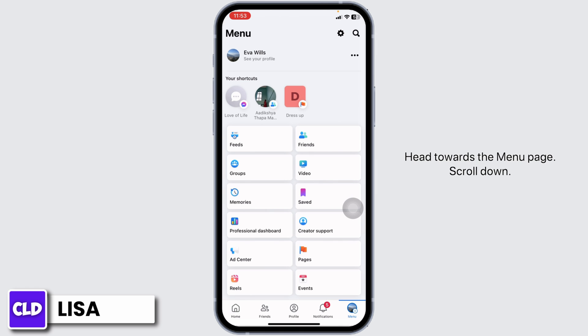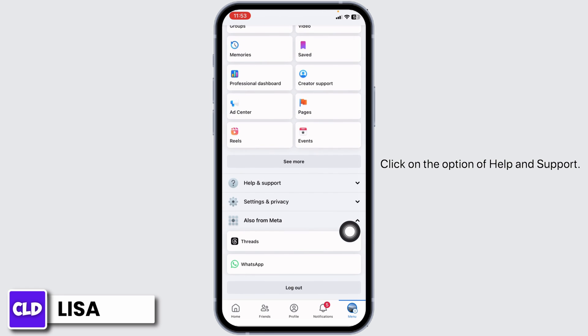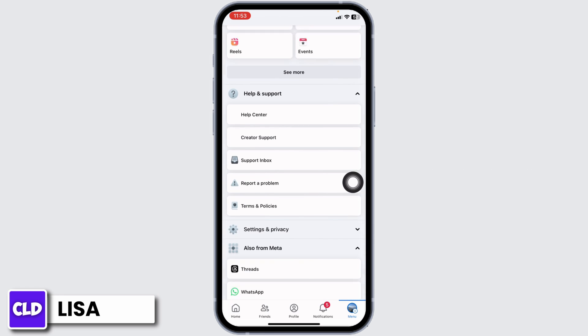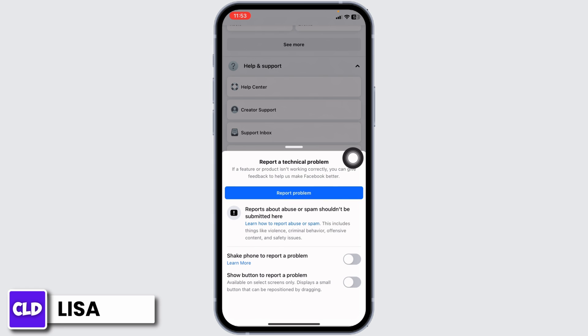head back and head towards the menu page. Scroll down. Click on the option of Help & Support. Click on the option of Report a Problem. Now click on Report Problem.